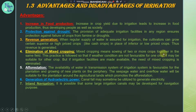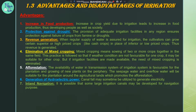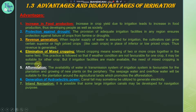Mixed cropping means the growing of two or more crops in the same field. This practice is followed so that if weather conditions are not favorable for one crop, it may be suitable for another crop. So if we have irrigation available, the need for mixed cropping is eliminated.